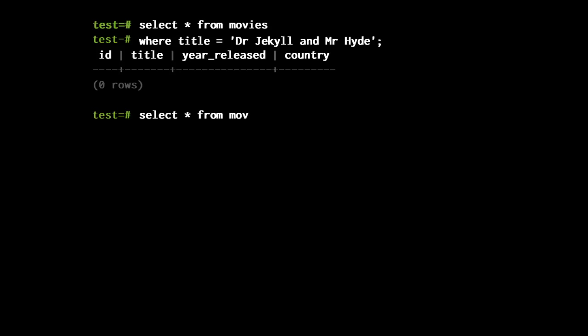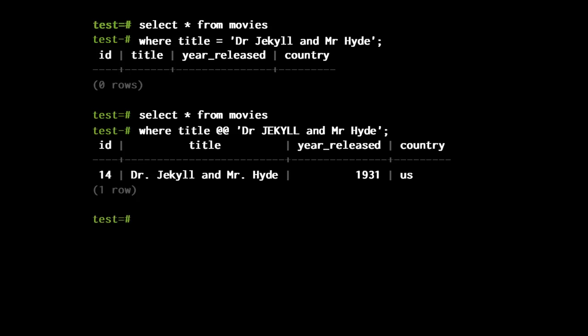Finally, there are tags, which is the approach used by full text indexing. Full text indexing is not entirely standard — most but not all products have it, and the syntax varies. I am using Postgres, and if I use the double-at operator, I will run a full text search. You see here that I haven't got the dots, I have the case wrong, and yet Postgres finds the movie.